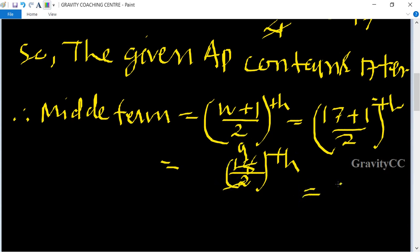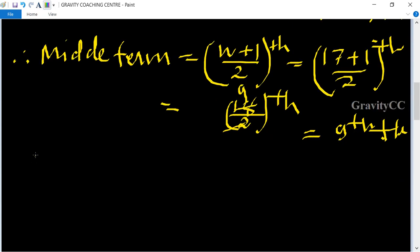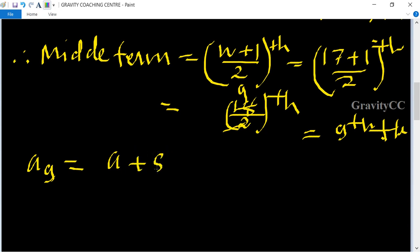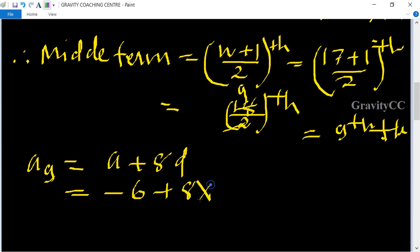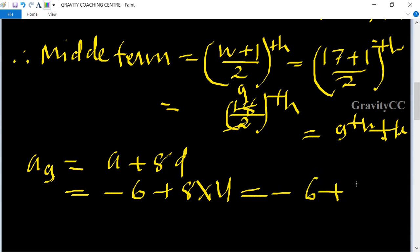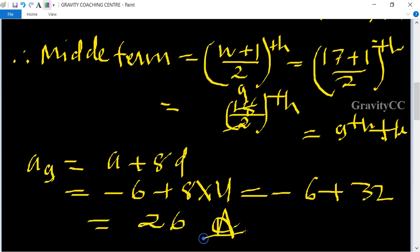The middle term is the 9th term. So a₉ = a + 8d = -6 + 8 × 4 = -6 + 32 = 26. So 26 is the value of the middle term and that is our answer.